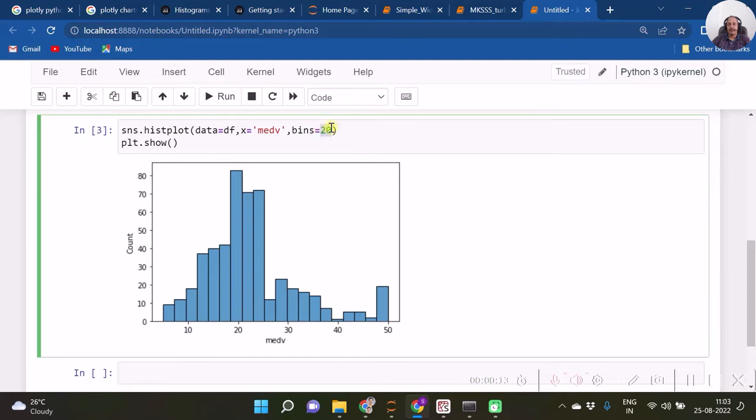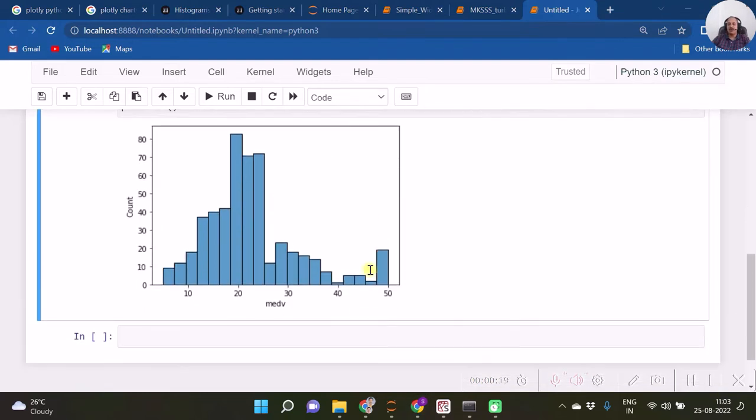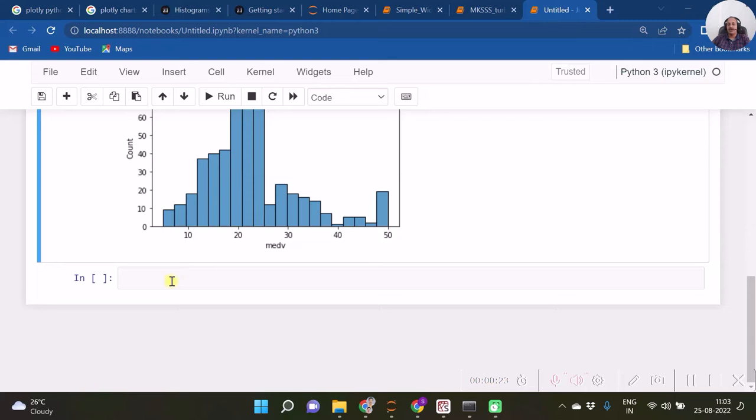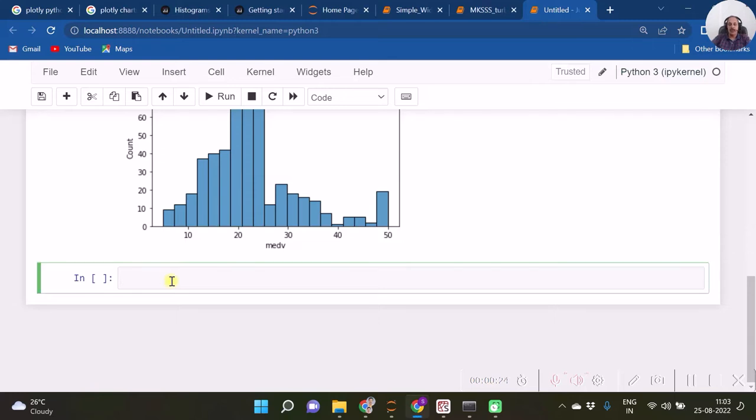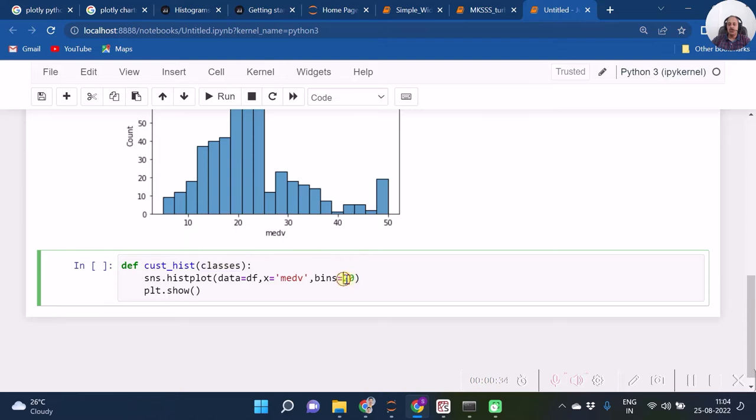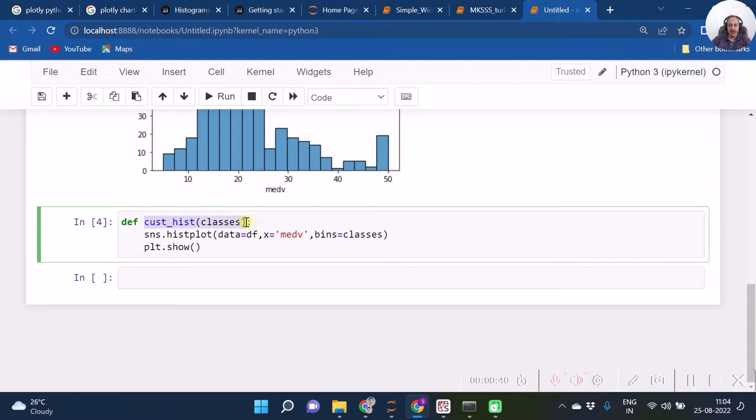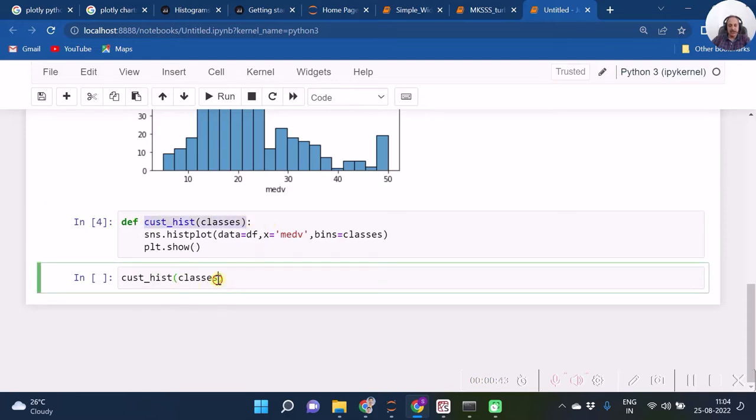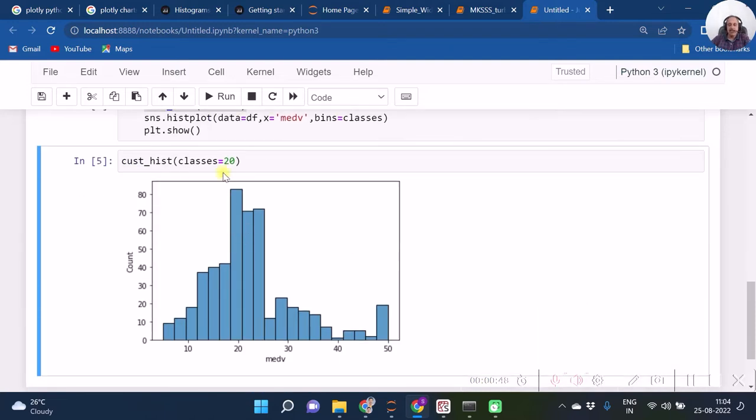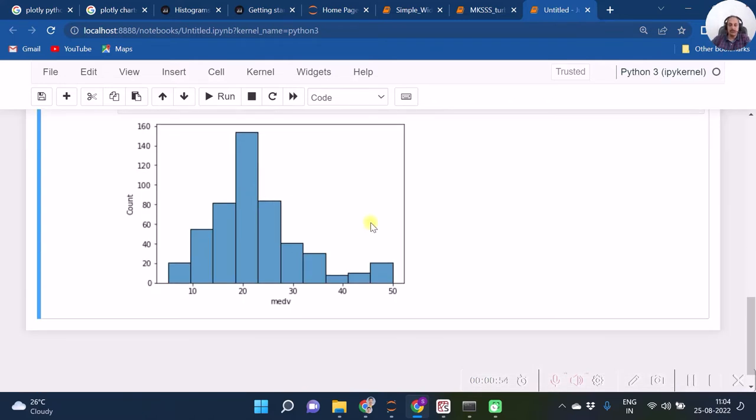Now we have a scope of modifying this histogram with bins changed. So over here I define a function, and in that function cust_hist, I make a provision to change the bins. So when I will be using this function, I will be just specifying how many bins I want, and accordingly when my bins change, my histogram layout is going to change.